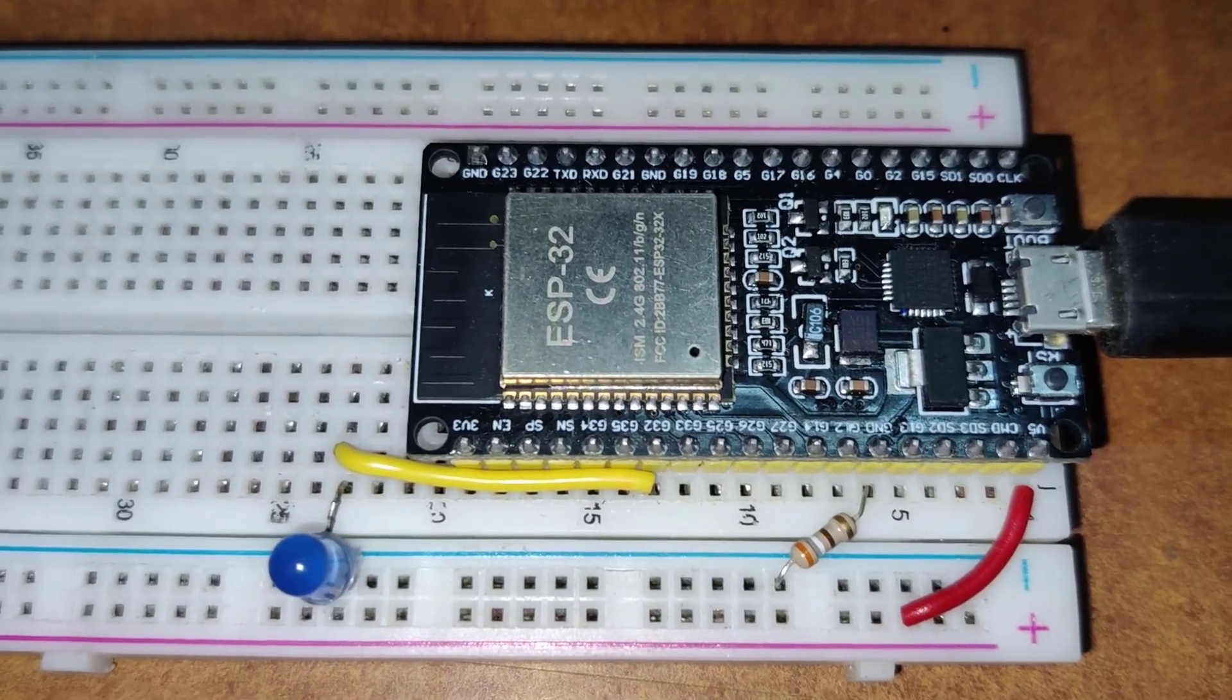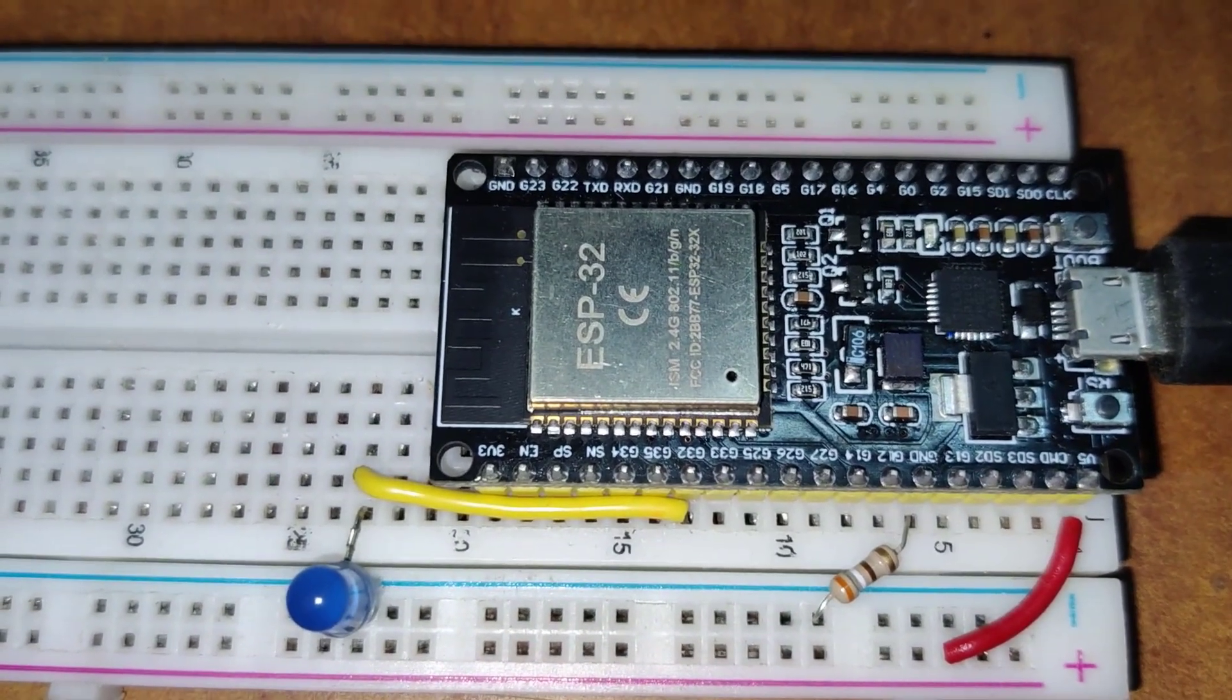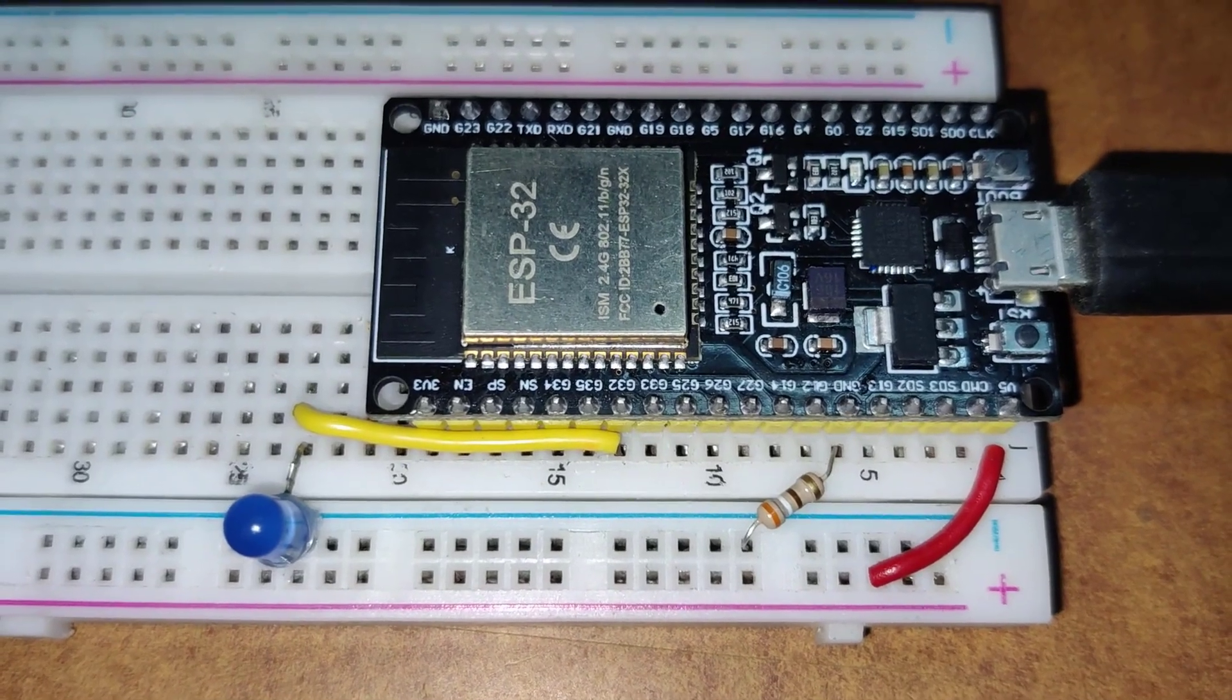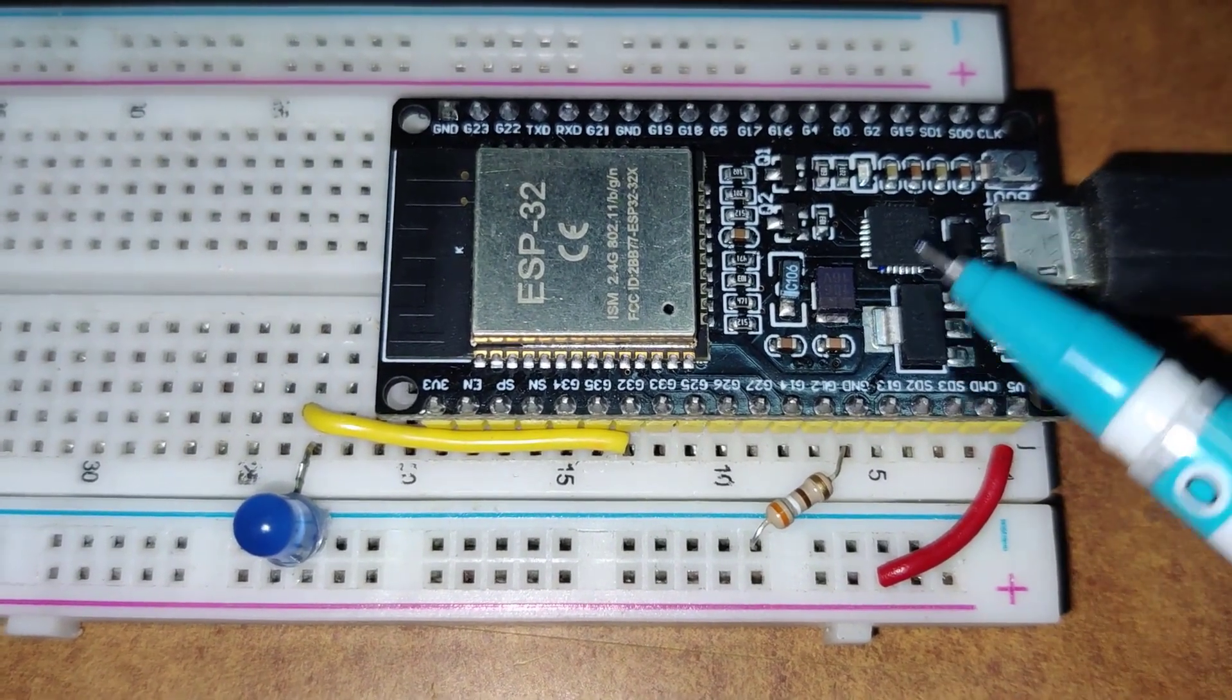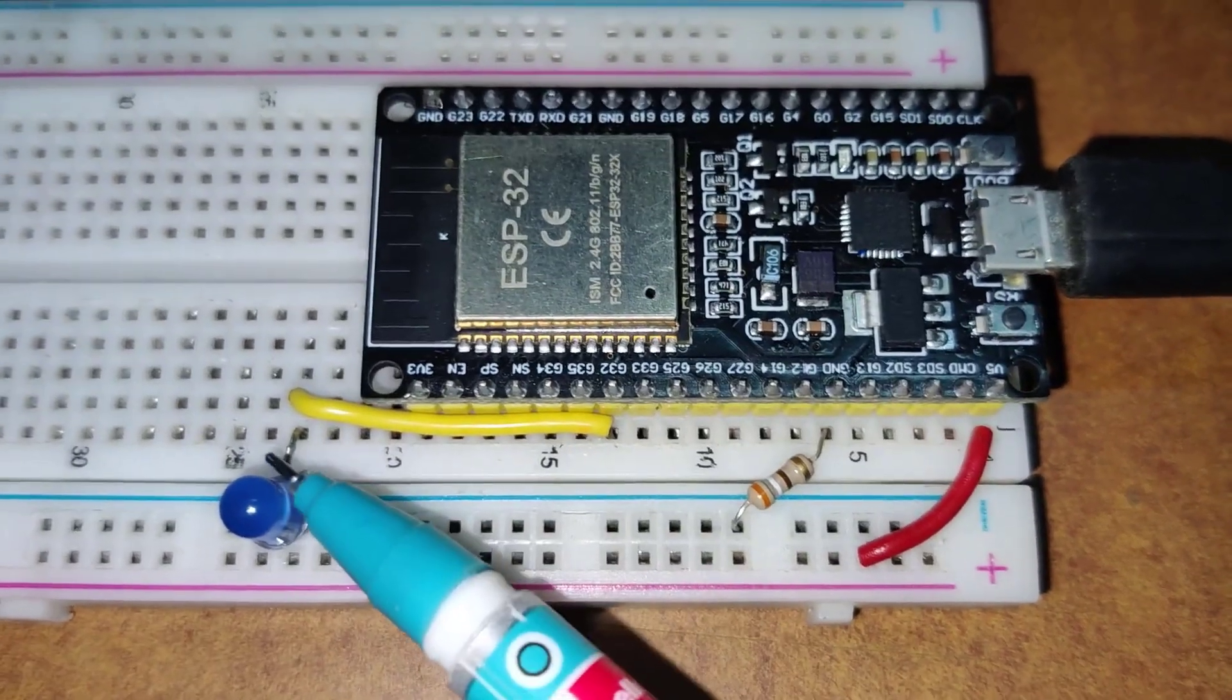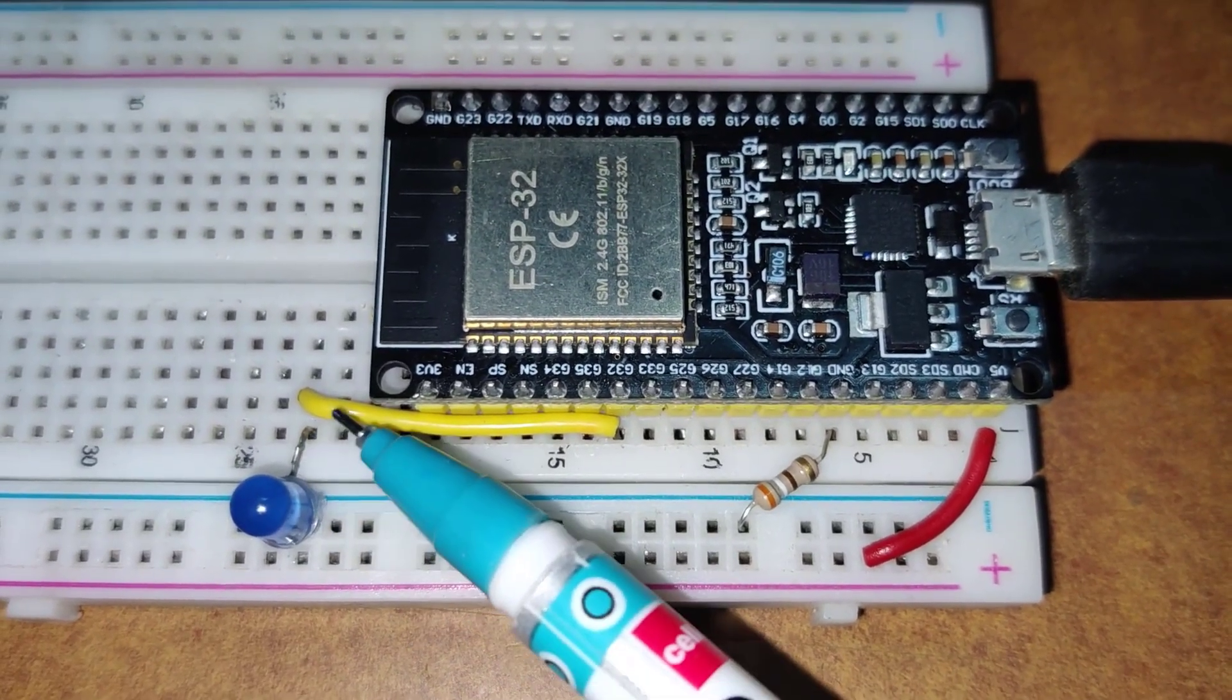Today we are going to dive into a new video on controlling an LED connected to ESP32 via an Android app through Firebase Cloud. Let us move to the hardware setup.